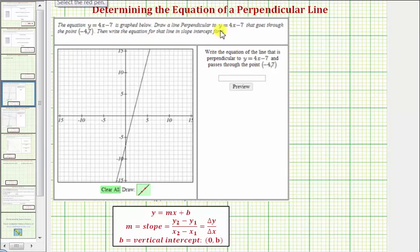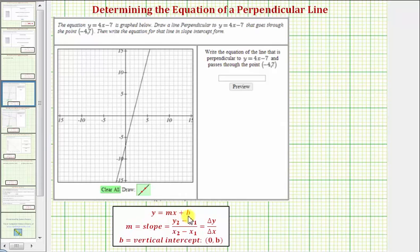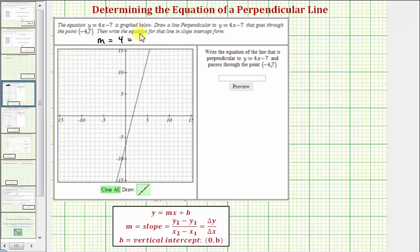Notice how the given equation, y equals four x minus seven, is in slope-intercept form, or the form y equals mx plus b. Therefore, the slope of the given line is four, which we could also write as four over one.